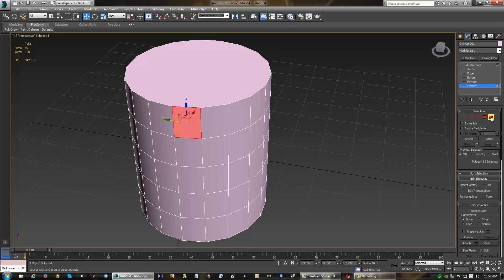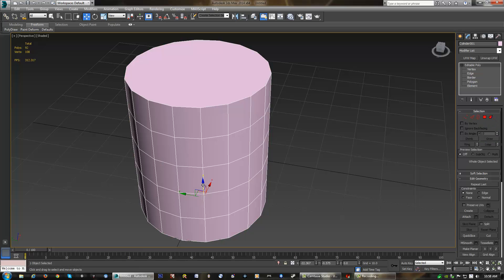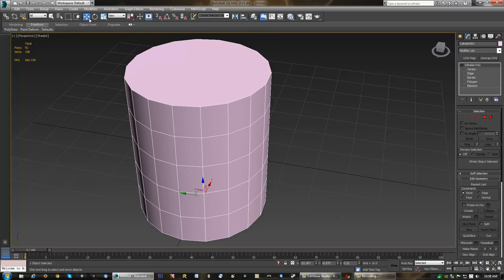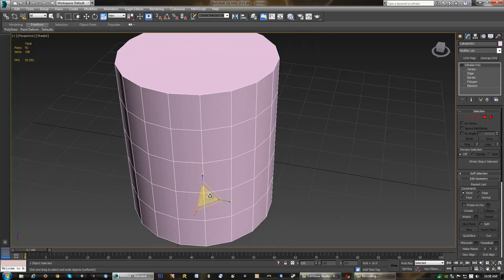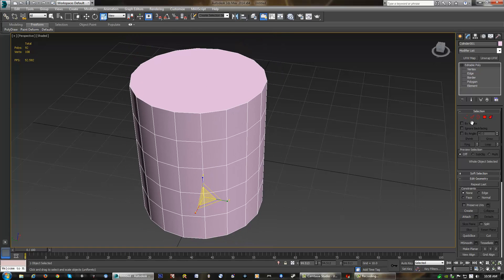Now, the very last object under subcomponents here is known as an element. And we can select element here. And an element will actually select the entire object. In particular cases, depending on your model, you might have more than one element, and that will make it useful. Obviously, because we're only dealing with one object or one element, when we select it, it will grab everything. So, it doesn't seem to have much of a purpose because we can't actually grab the whole object as one and scale, rotate, and move the whole object as one without going into element mode.